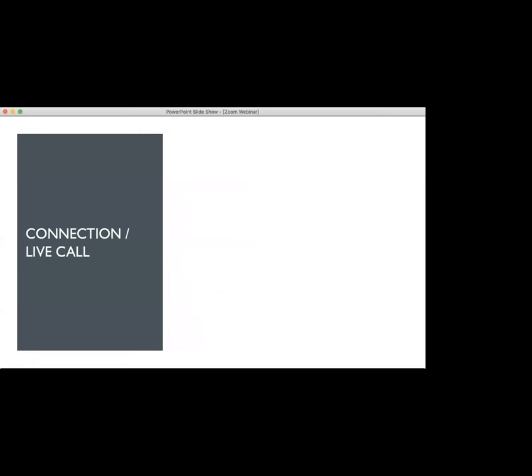Now, touching on the connection and having a live call. Always restart your computer. I don't care if you have the most powerful computer in the world, restart it before every meeting. Close any unnecessary applications. I have a fairly decent setup and I would still, every once in a while, if the bandwidth was taxed a good bit, get a jumpy video if Outlook fetched emails. So always close anything, especially the applications that require an internet connection.